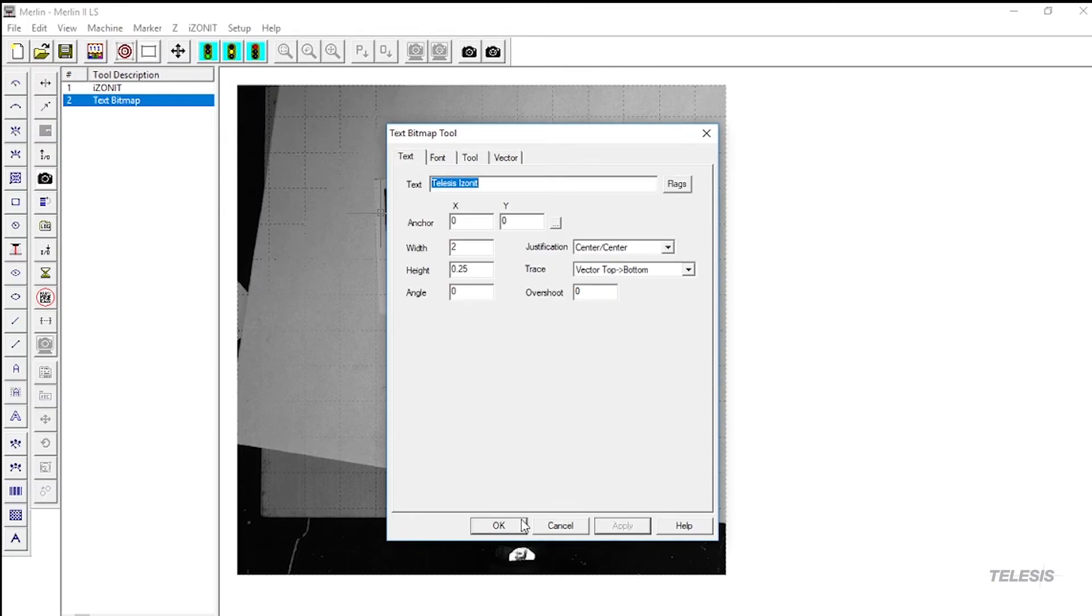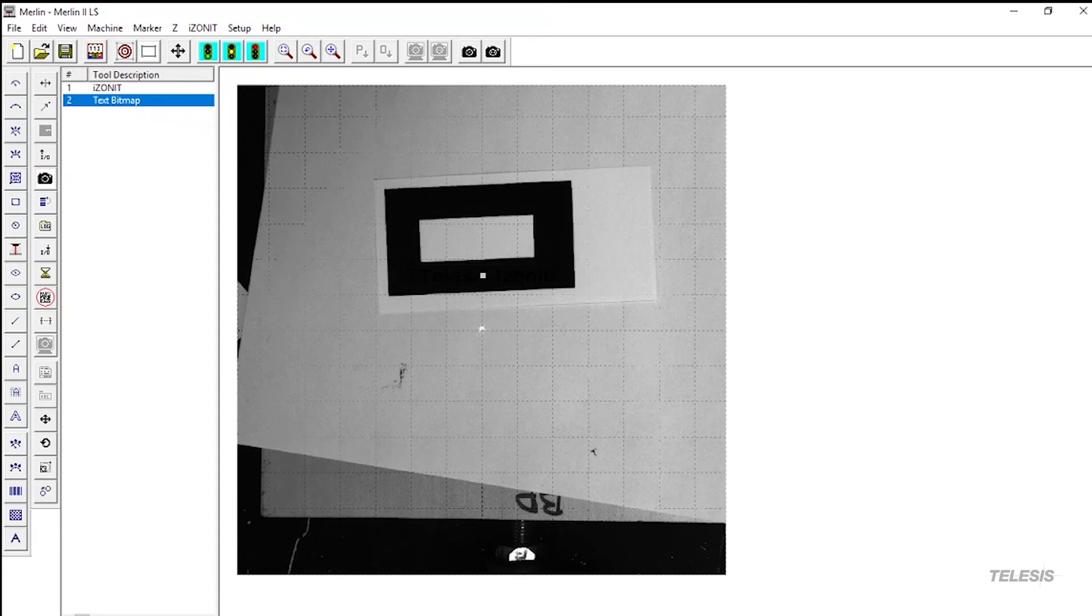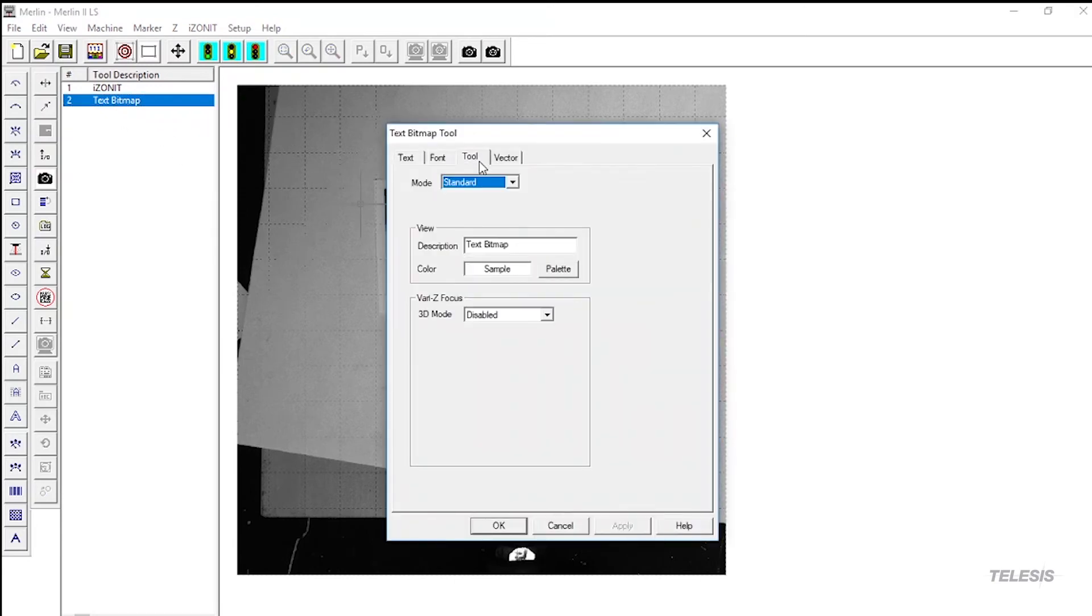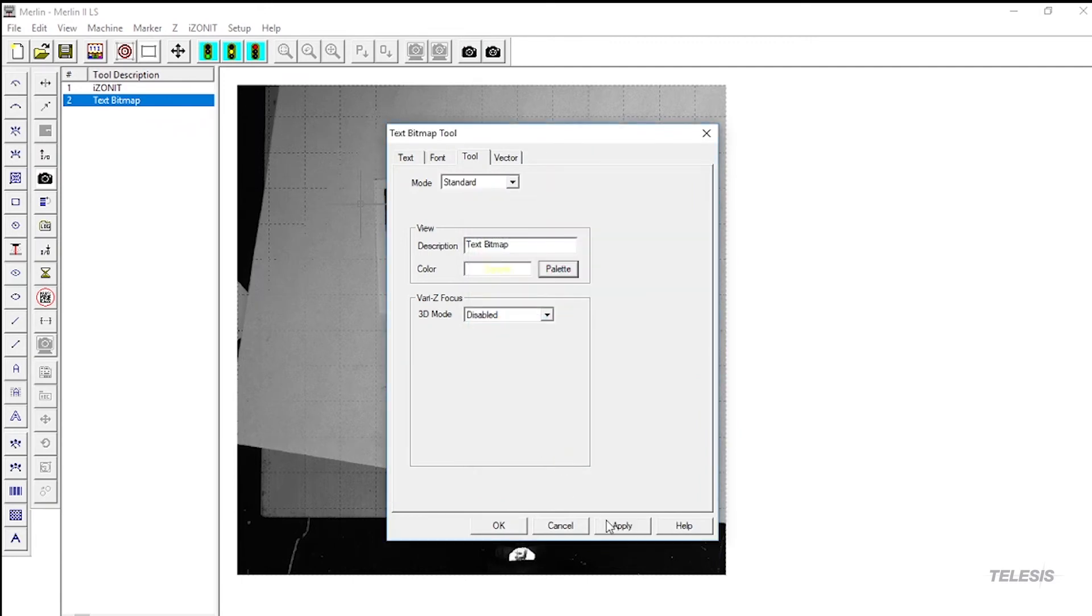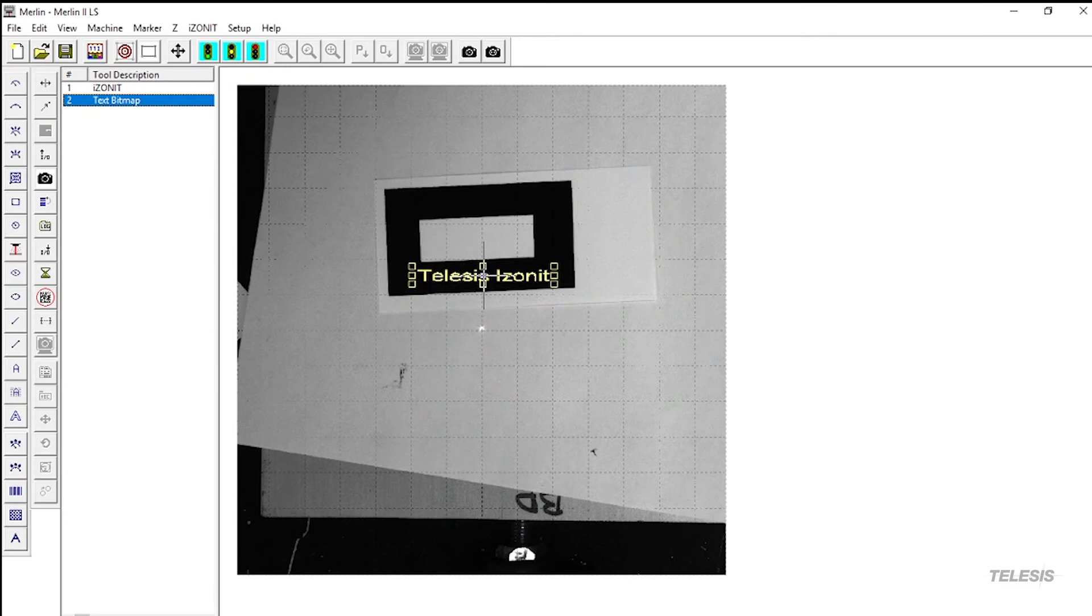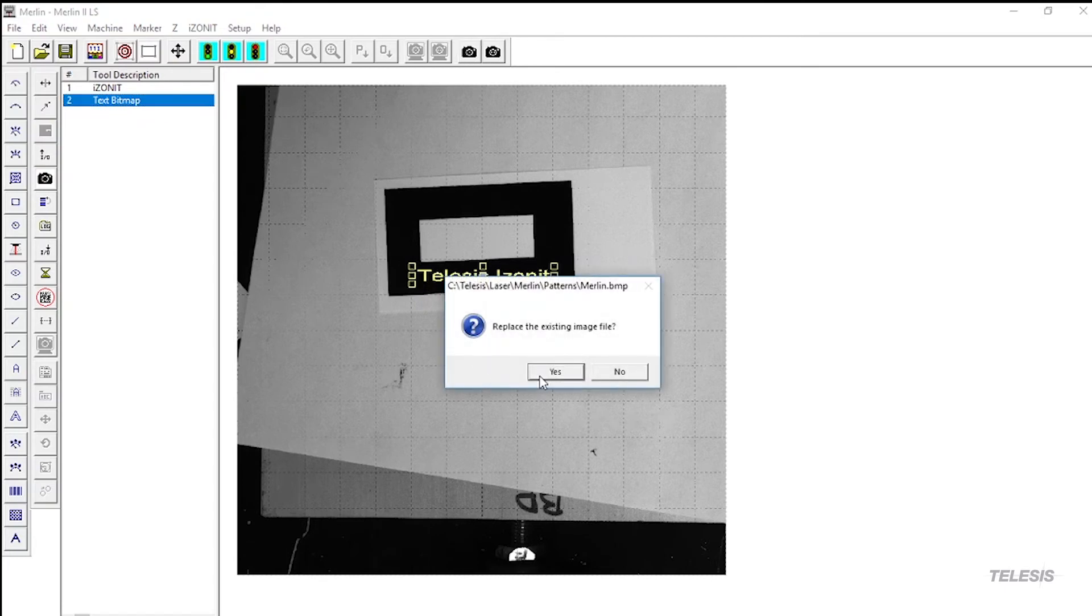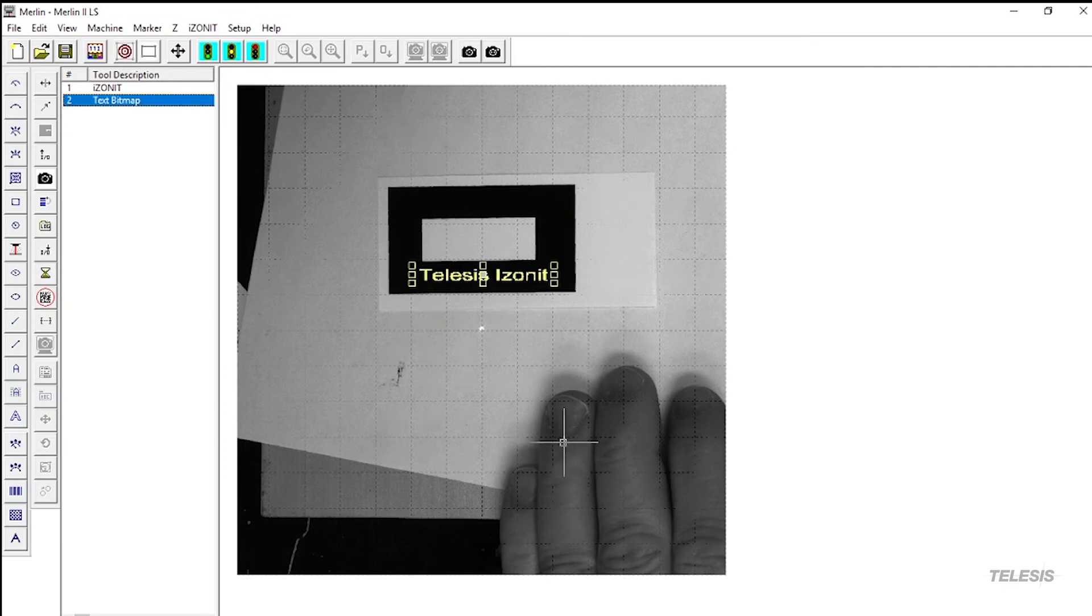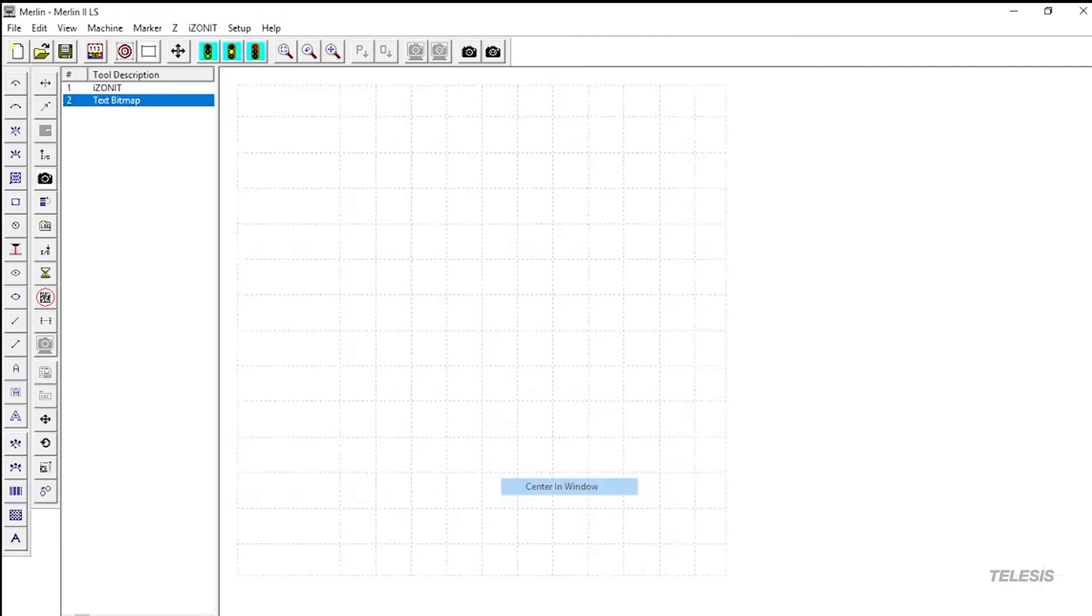You can now move this text anywhere on that part. Now I changed the color for contrast. You can also make adjustments to the part, but you must retake the photo to see the change. Once your alignment is good, you will then grab your text and right click, choosing center in the window as an option.